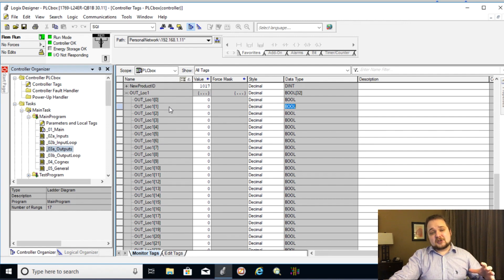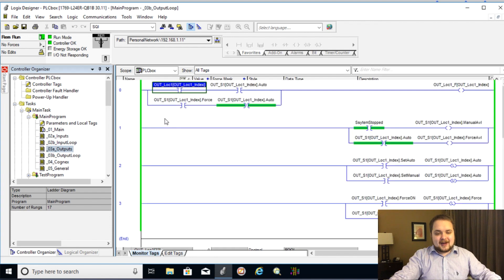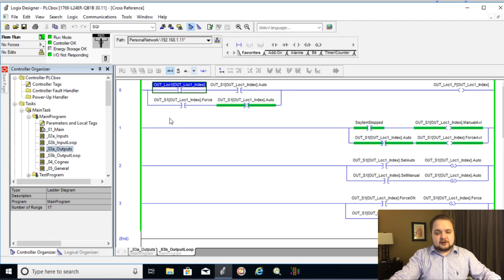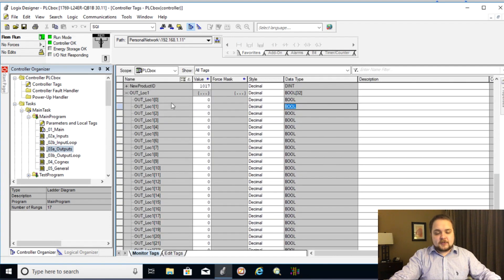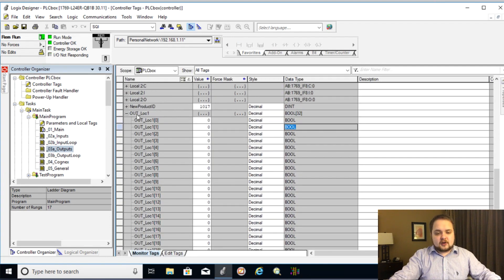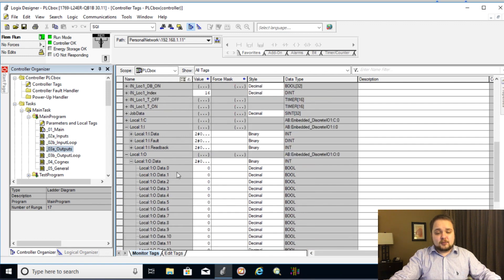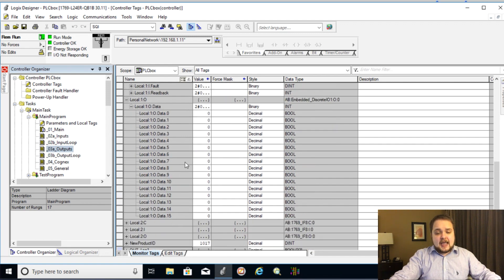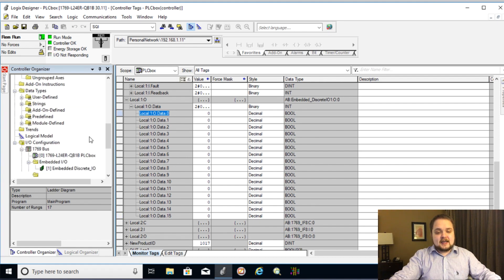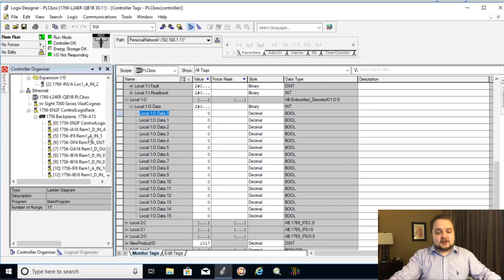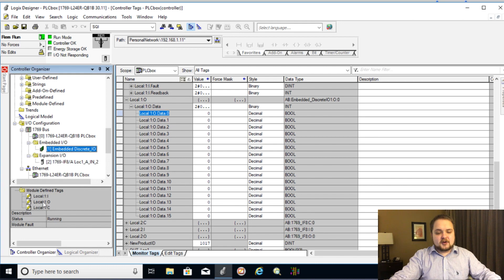So we need to go back to the logic, essentially not to the logic, but to the bits, which are tied to the outputs themselves. And here we have the full array of the 16 outputs. Remember, those are local one output data zero because of the embedded IO module here and the description at the bottom.